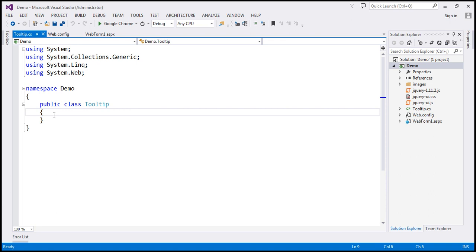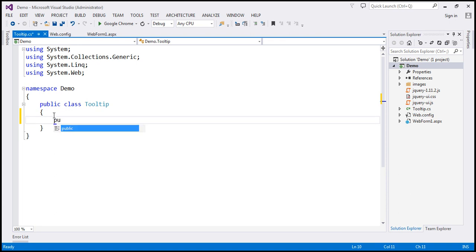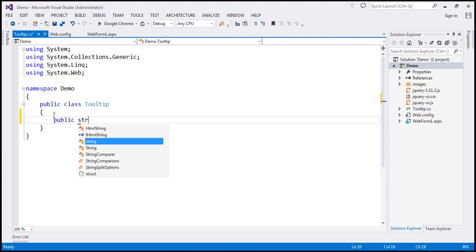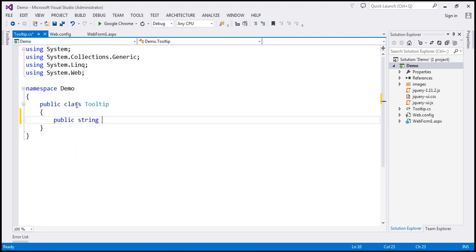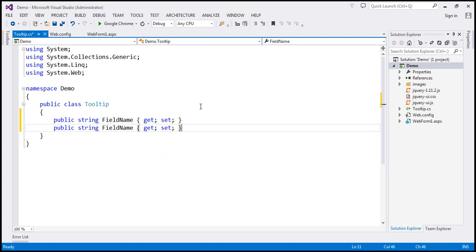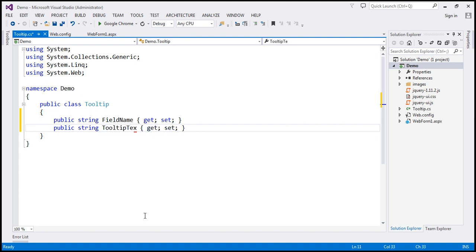This class will have two auto-implemented properties, both of type string. The first one is field name with get and set accessors. Similarly, another property called tooltip text. It's a very simple class with two auto-implemented properties. The next step is to add a web service that will retrieve data from our tooltip table.